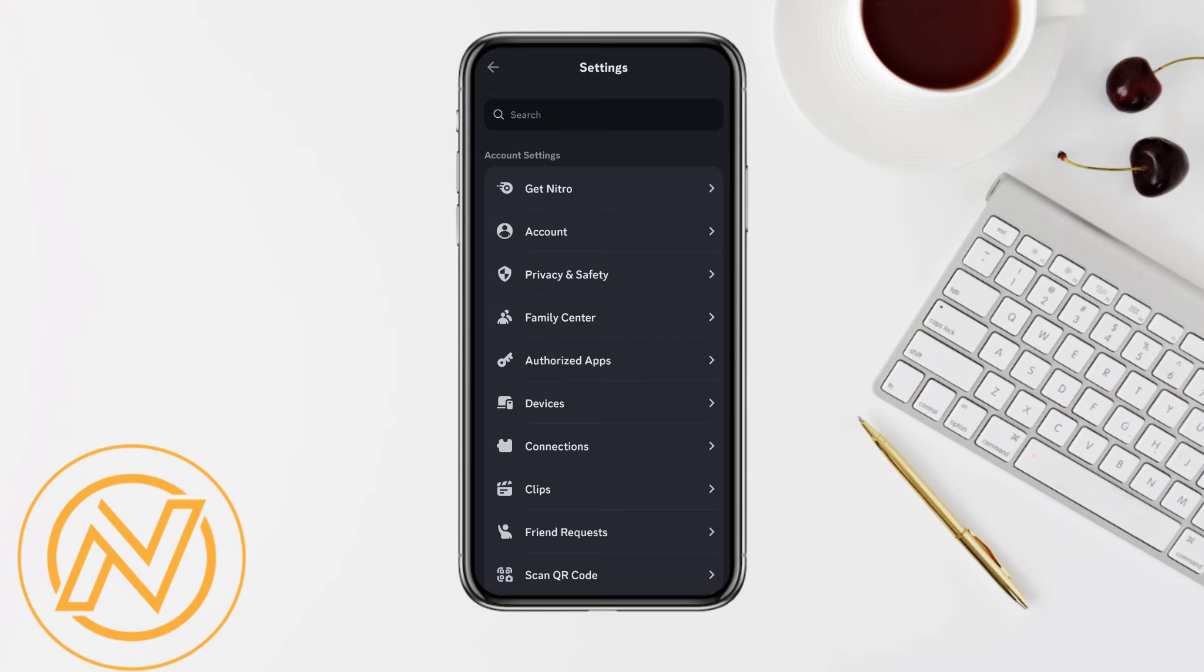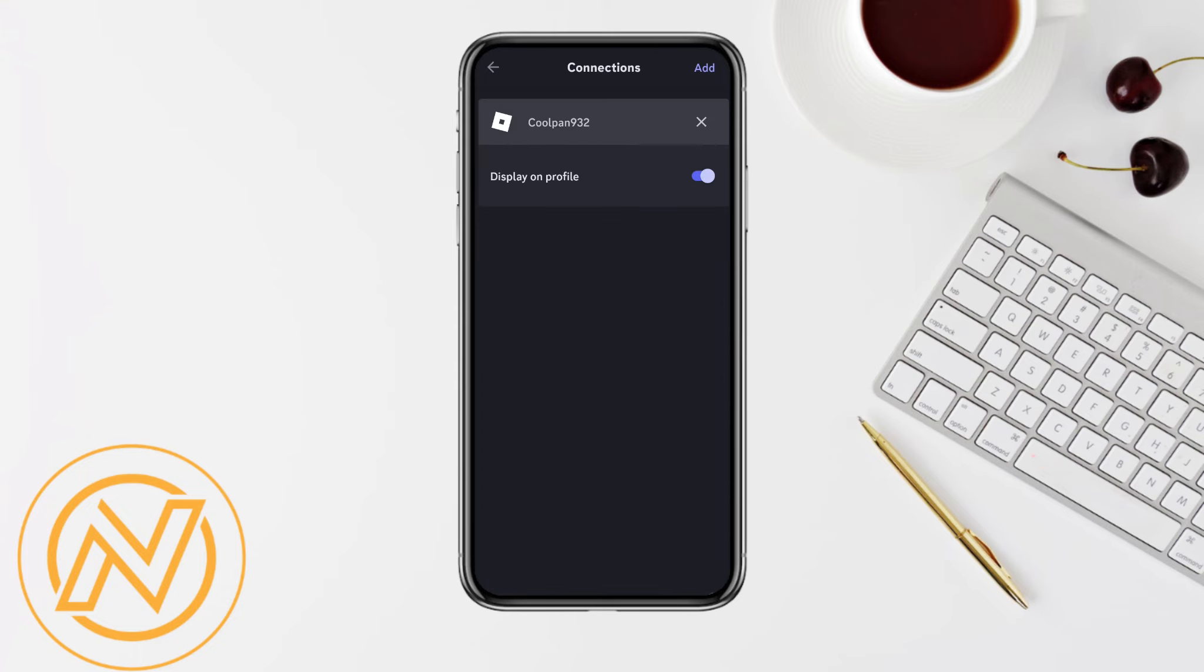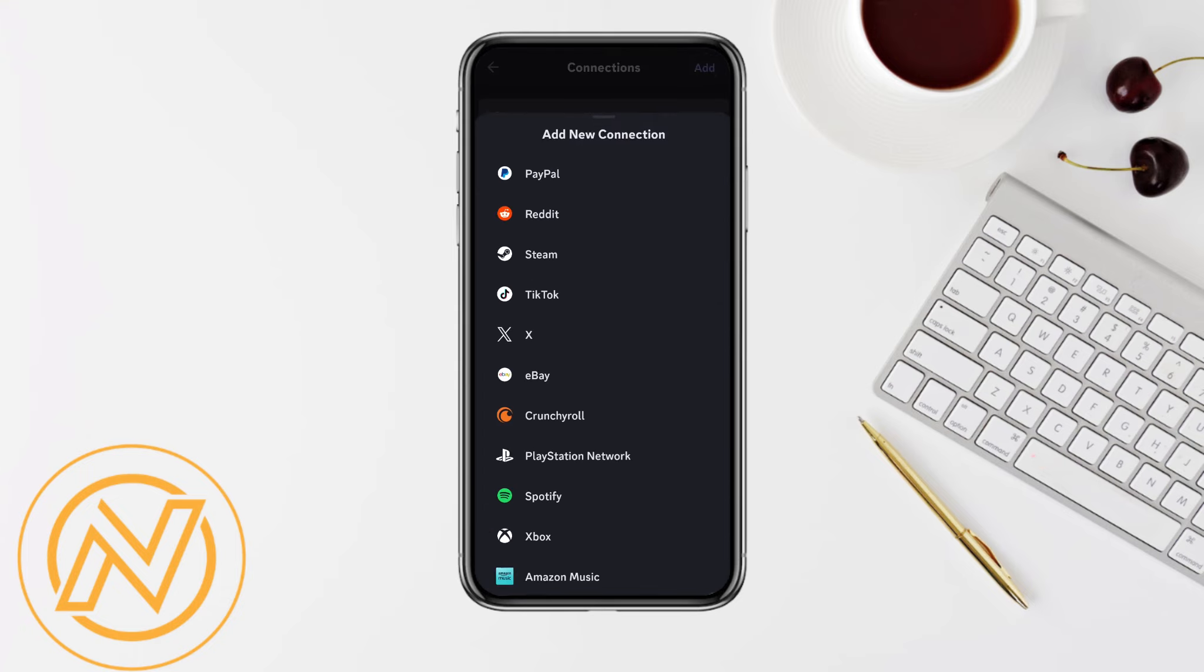And over here under the account settings option, you will be able to see the option called Connections. Just simply tap on it and click on the Add from the top right corner again.